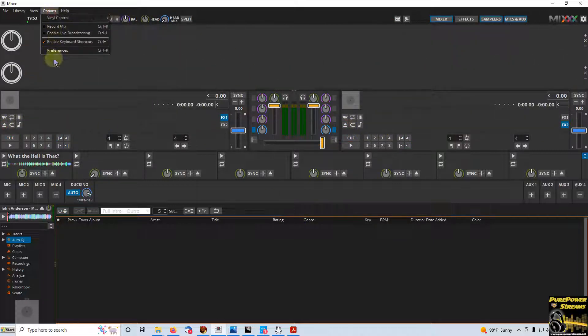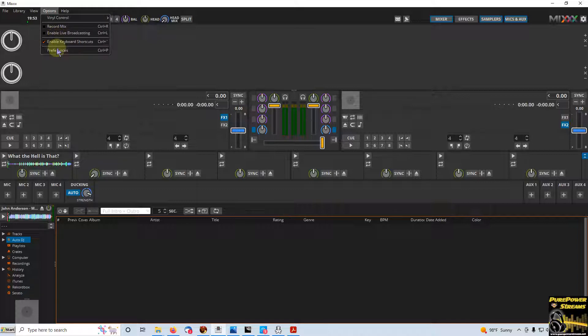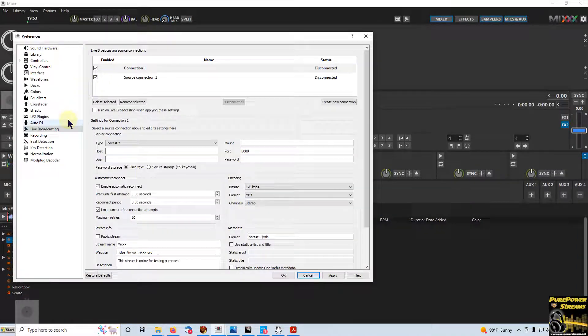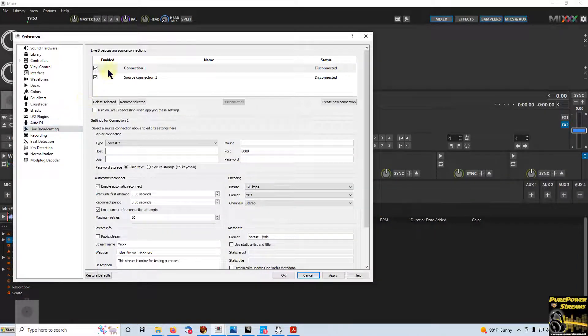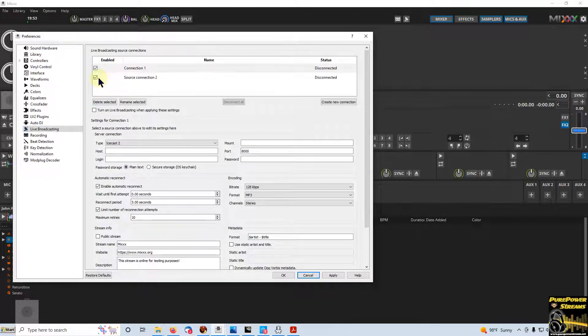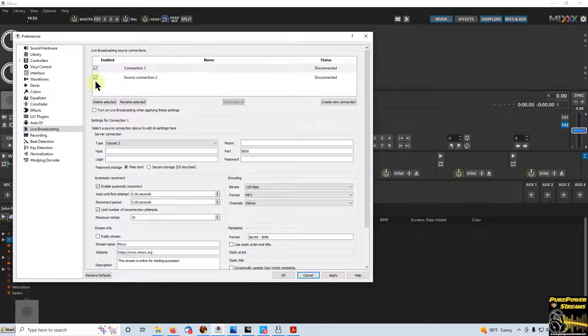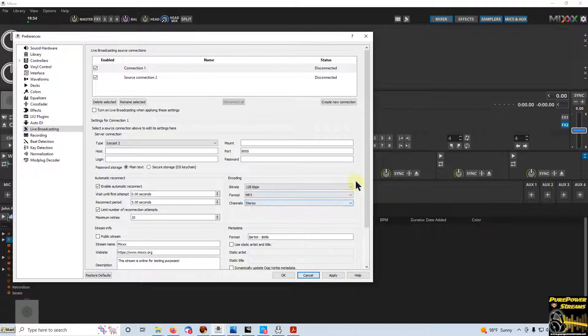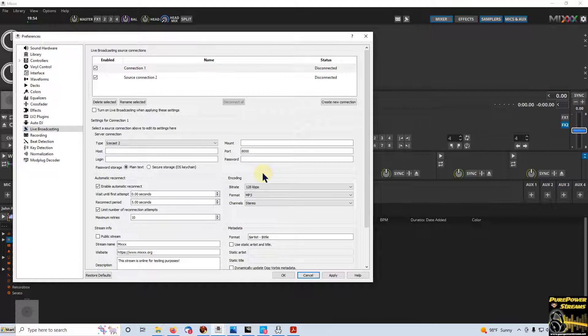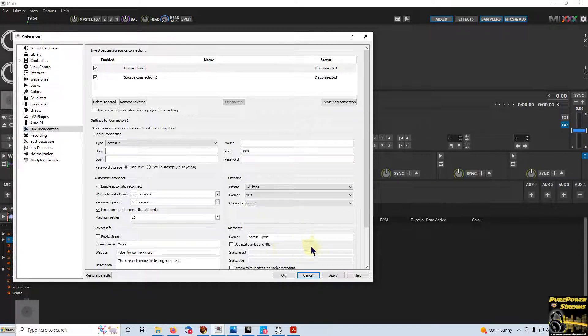So we're going to start up here under Preferences and Live Broadcasting. And you'll notice that each stream you put in has a checkbox beside it. If you check the checkbox, that's the stream that you're streaming to. You can check up to five boxes at once and be streaming up to five streams at the same time. Do use caution. Make sure you've got enough internet to handle the load. You may need to change your encoding down for less bitrate per stream so that you can handle all the streams that you're streaming to.